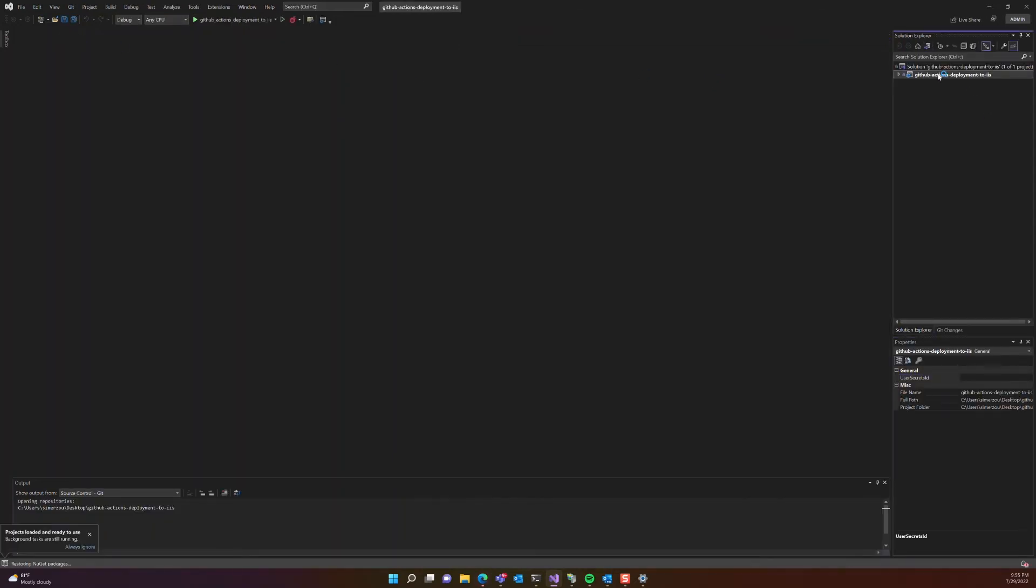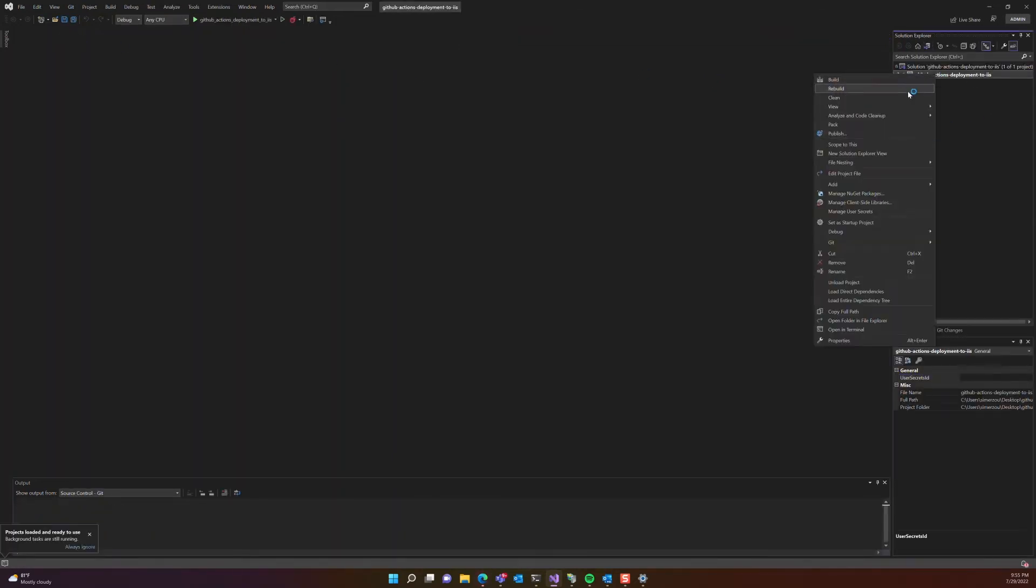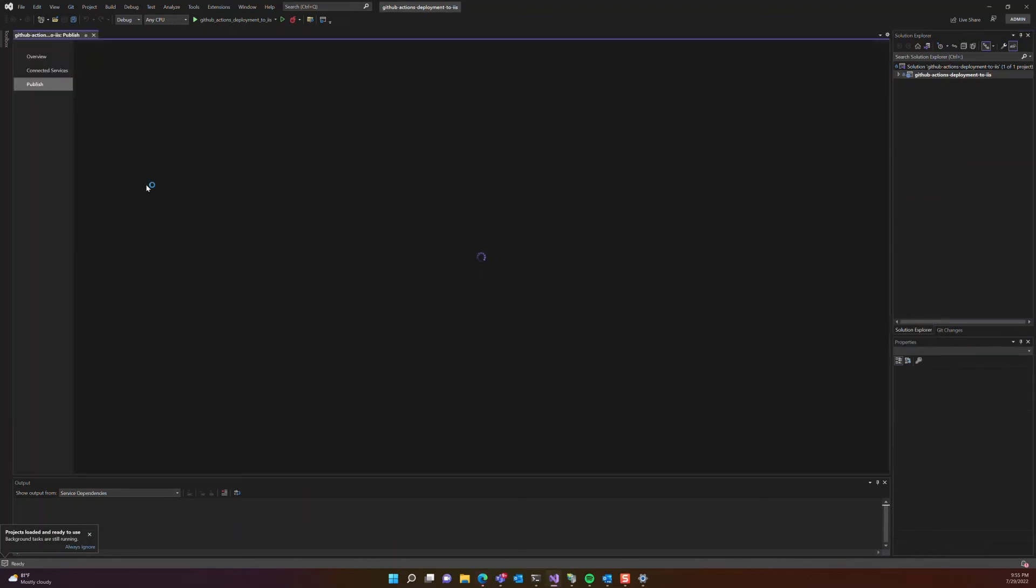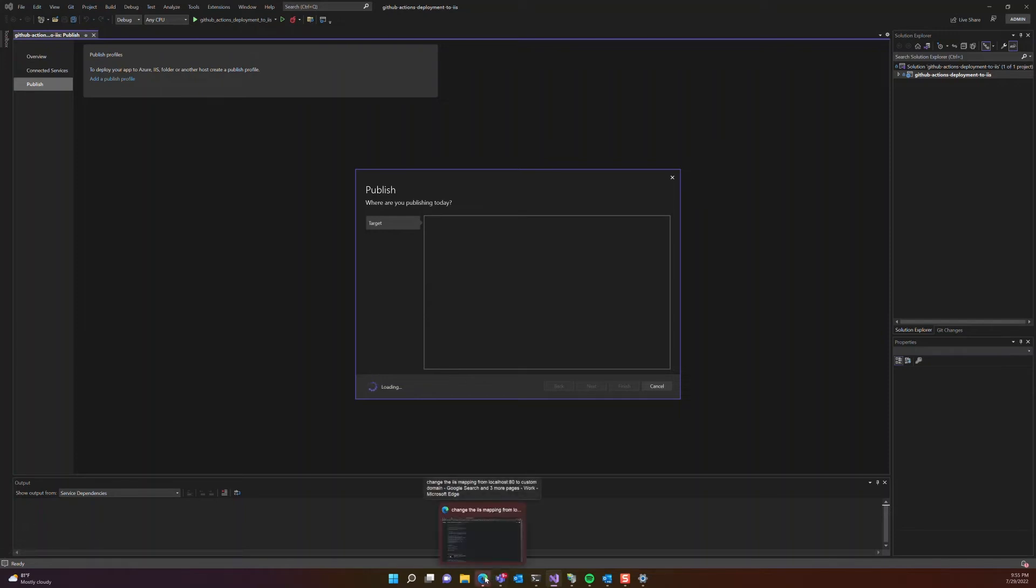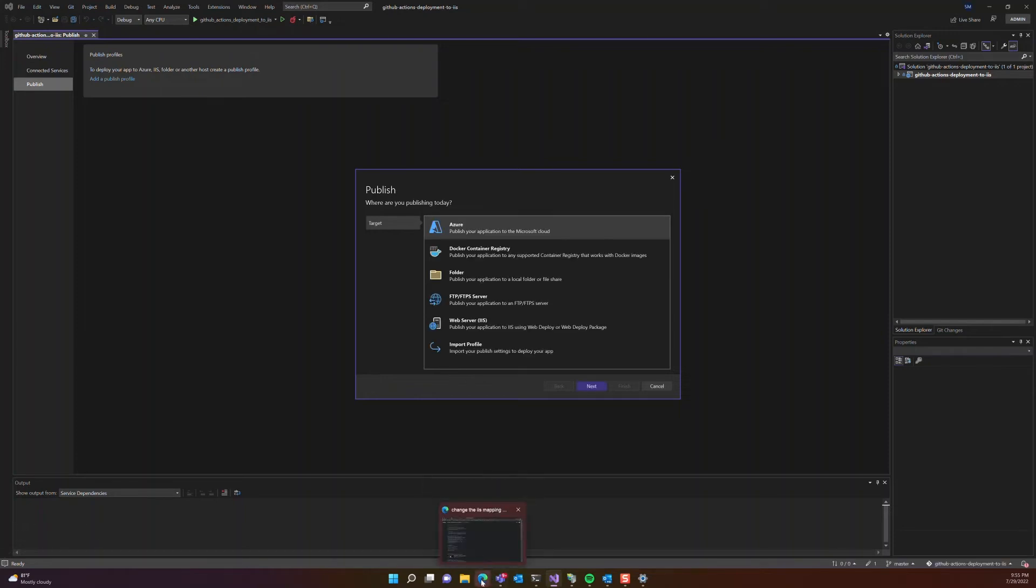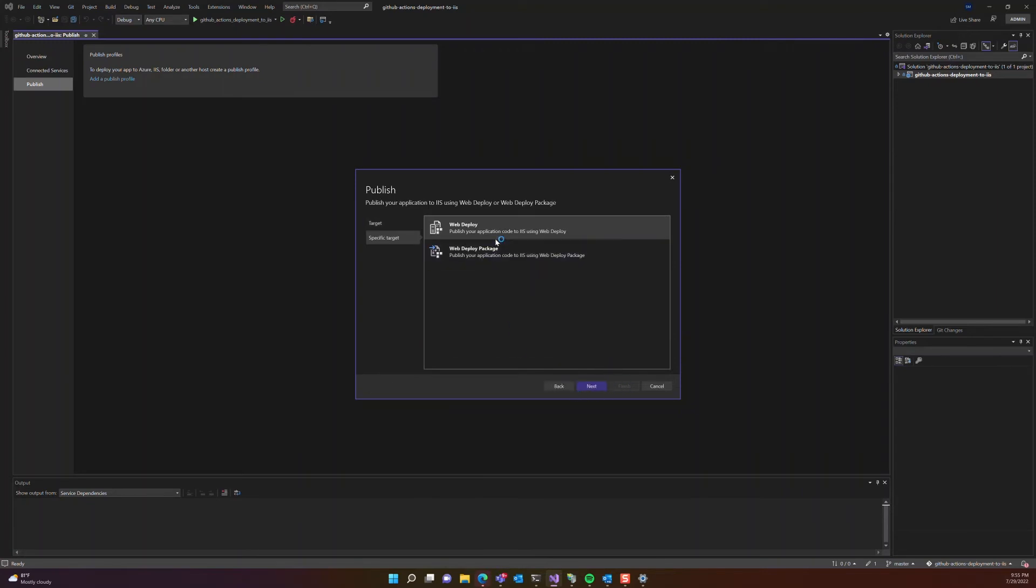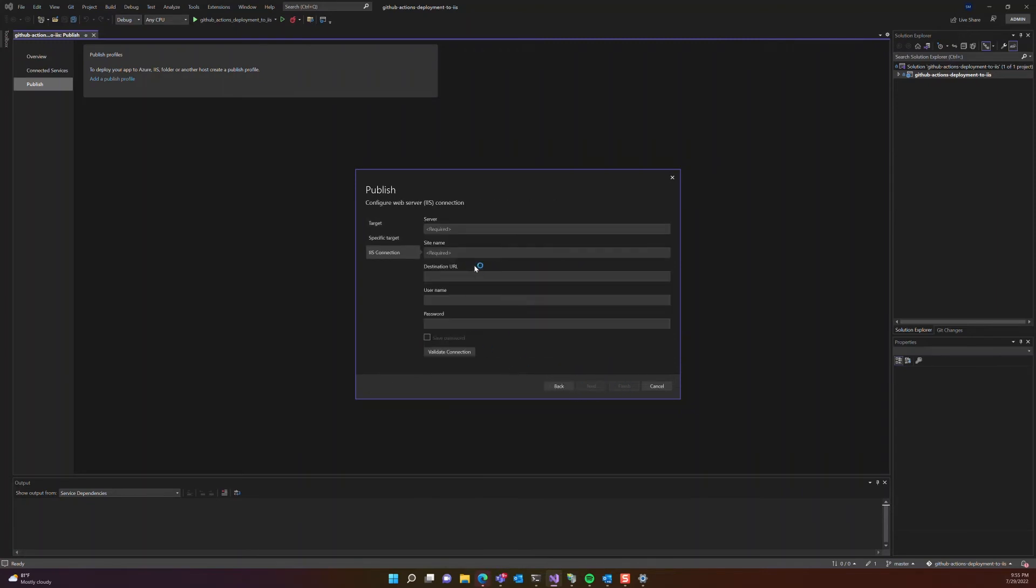For us to validate the configuration, it needs administrator privilege. So now that our project is open, let's actually press on publish and select IIS deployment as a target. Web deploy. And for the server, let's give it the name of our computer.